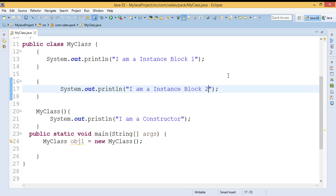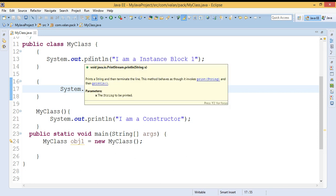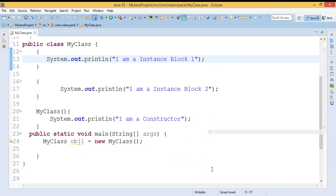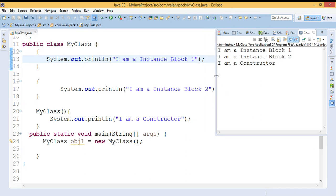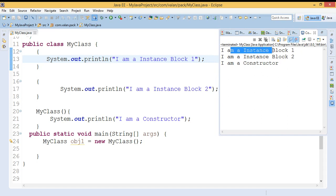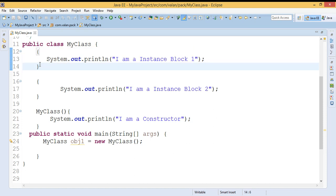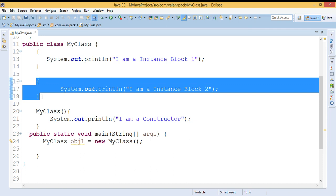Another question: which instance block will execute first? Let me run this code and observe the output. From the output we can clearly see that first it is executing instance block one, then instance block two, and then as usual because of object creation it is executing the constructor. So it executes in order — the first defined instance block executes first, the second defined instance block executes second, and it continues up to instance block N.